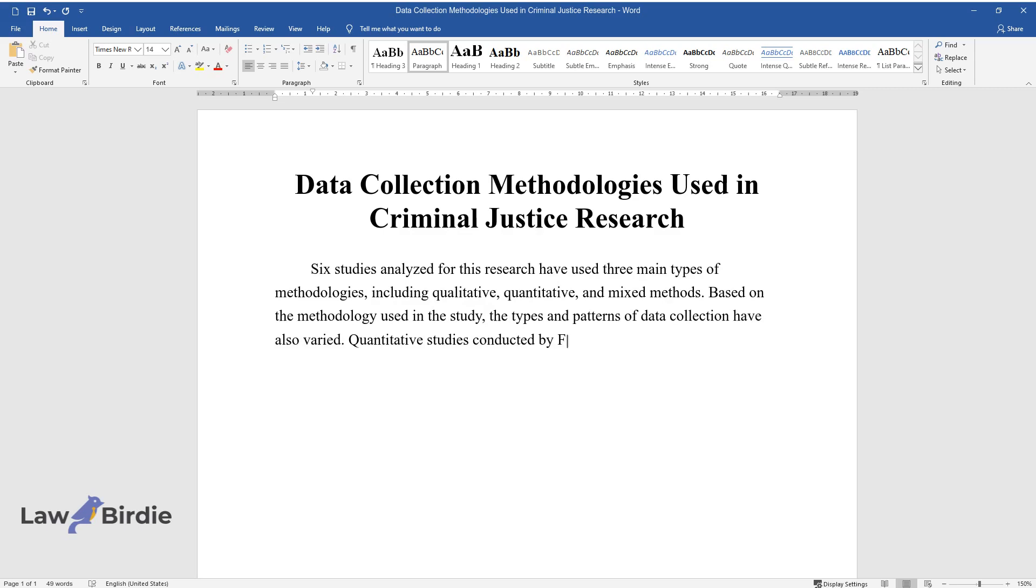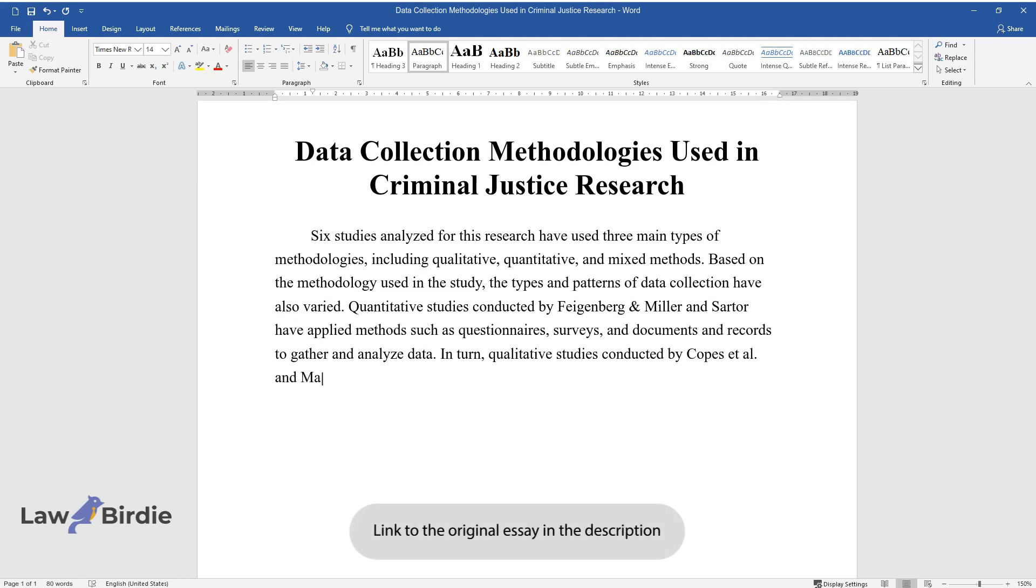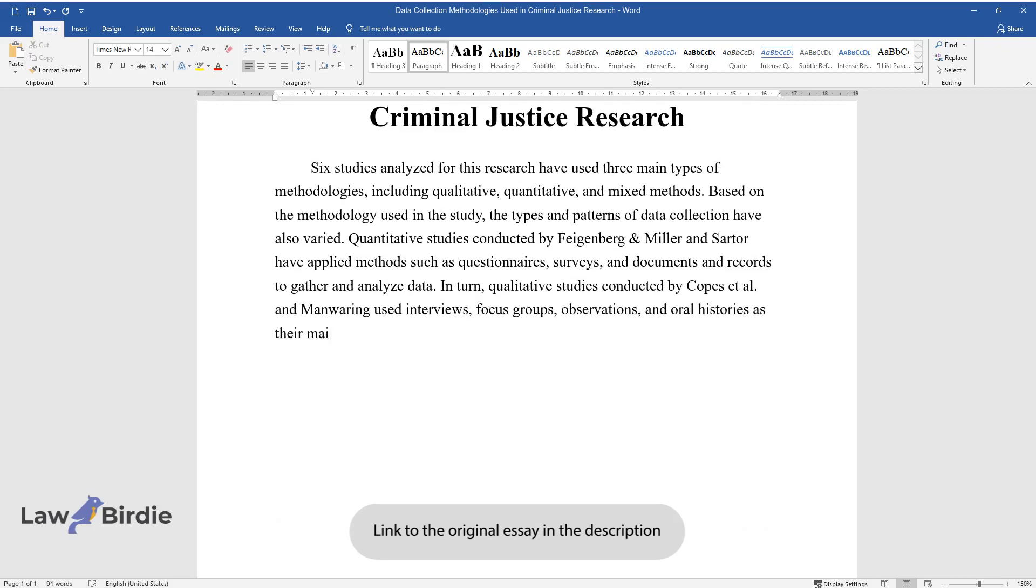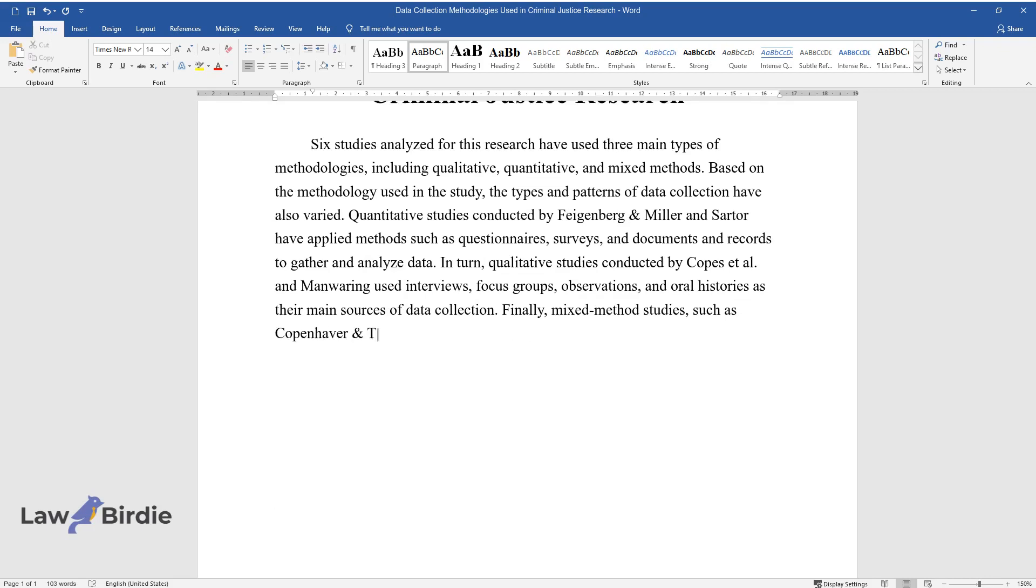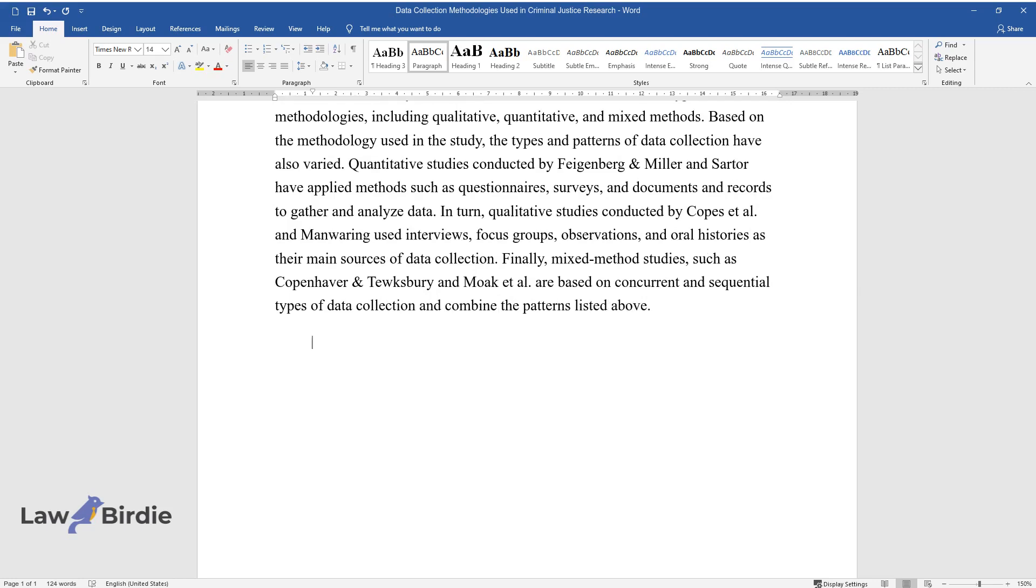Quantitative studies conducted by Feigenberg and Miller and Sartor have applied methods such as questionnaires, surveys, and documents and records to gather and analyze data. In turn, qualitative studies conducted by Copes et al. and Manwaring used interviews, focus groups, observations, and oral histories as their main sources of data collection. Finally, mixed method studies, such as Copenhaver and Tewksbury and Moak et al., are based on concurrent and sequential types of data collection and combine the patterns listed above.